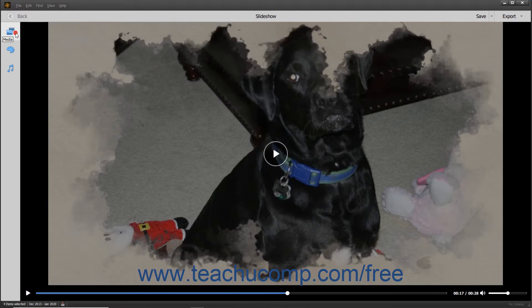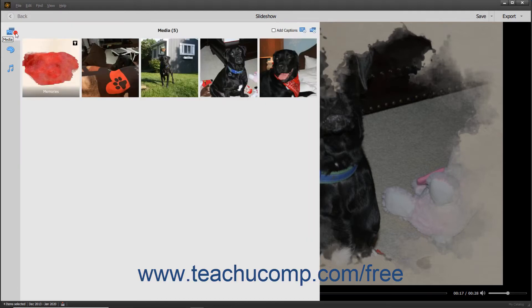To edit the media in the slideshow, simply click the Media button in this toolbar to expand the media pane. The Photos and Text slides within a slideshow then appear as slides within this pane.